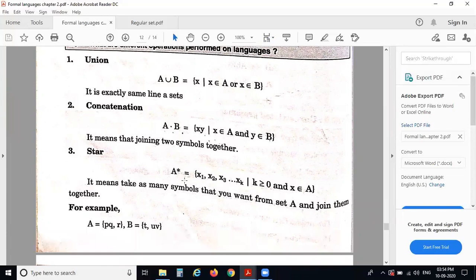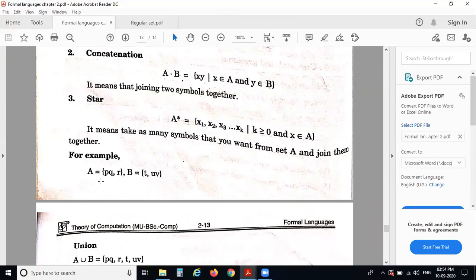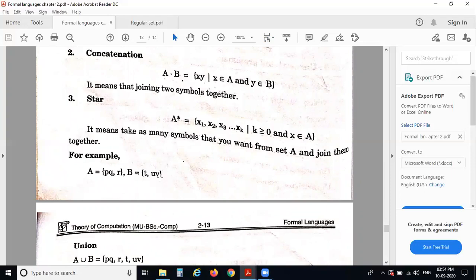The star operation: A star is equal to X1, X2, X3 up to XK. For example, A equals {PQ, R} — those are the elements present in set A: PQ and another element R.